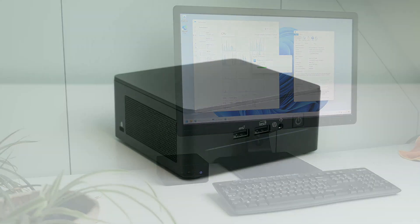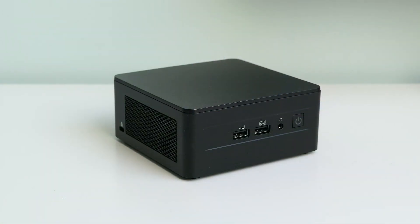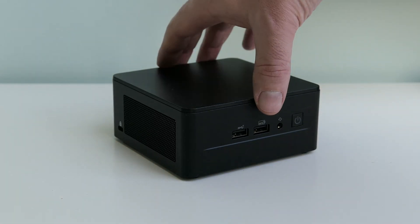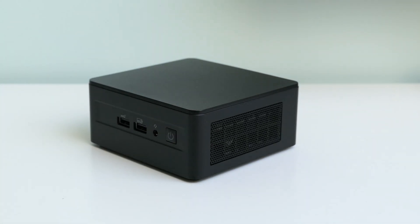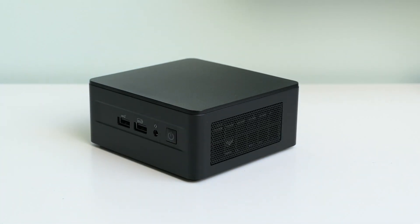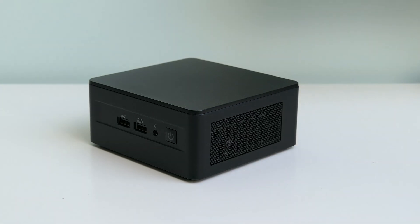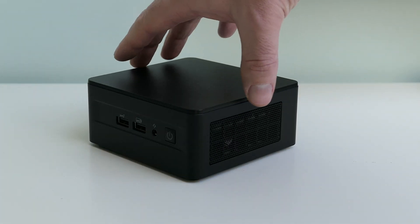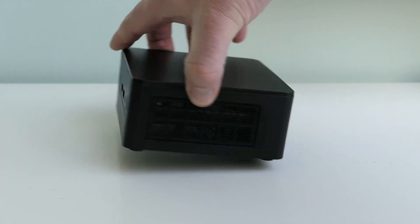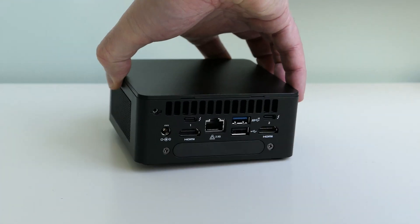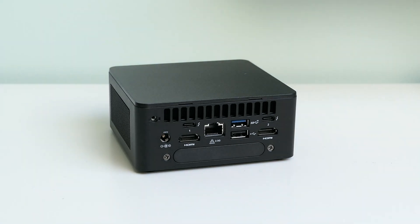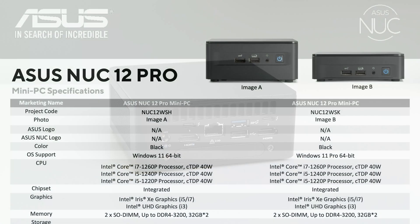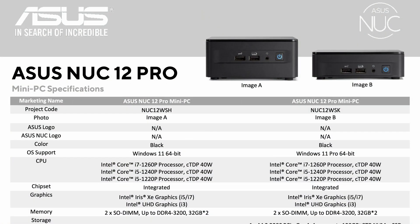So here we have it, an Intel NUC12 Pro. As you can see, this model is a bit taller and it's called the WSH variant of the NUC, but even being called tall, it's still not that big. The only difference with the slim or WSK version is that this one has an additional space for a 2.5 inch drive at the bottom.